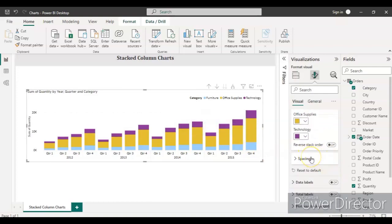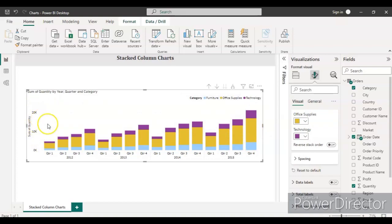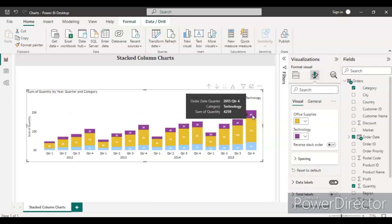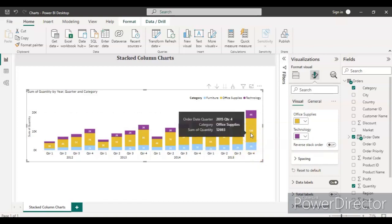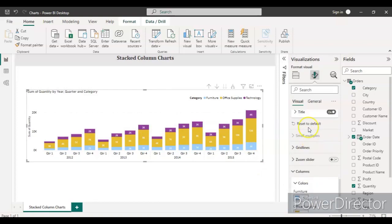For Data Labels, if you keep them off, you only see the colors and the overall summed quantity values. If you turn them on, you can see individual values per segment. For example, in Quarter 4 of 2015, the purple color indicates Technology with around 4,259 quantity sold, the yellow color indicates Office Supplies with around 13,000 quantity sold, and Furniture had around 4,000 quantity sold that quarter.